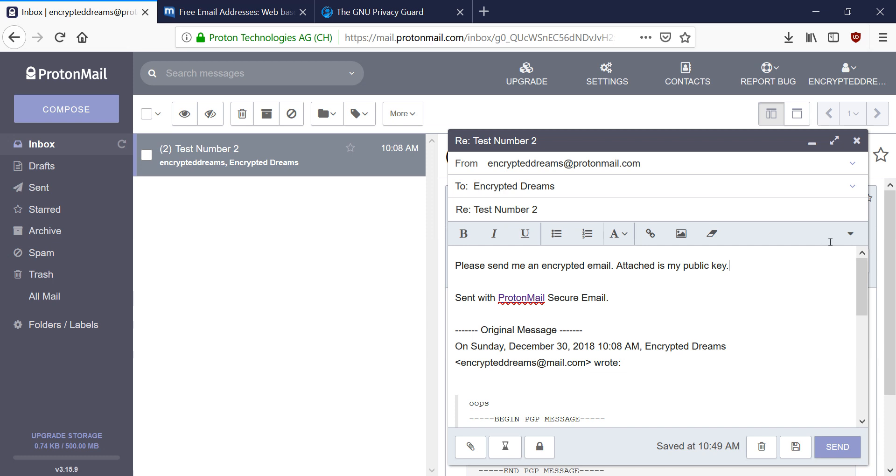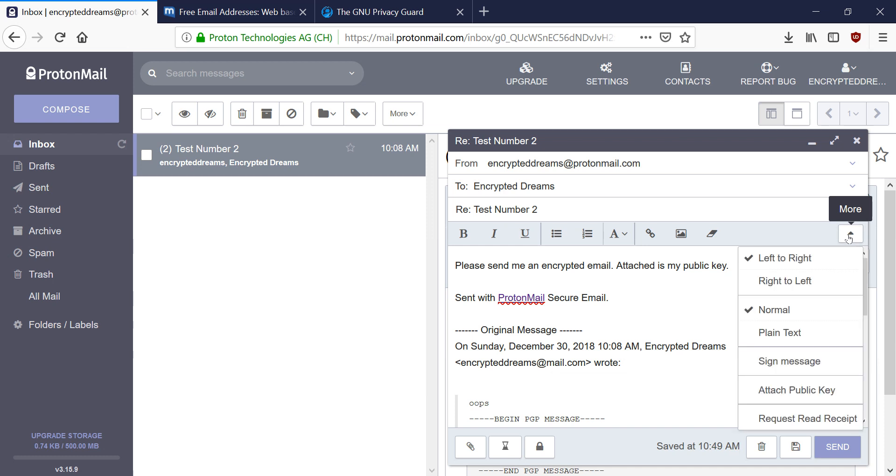So in order for him to encrypt an email to me, I need to send him my public key. In order to do that, I hit the more menu, and I check this box, attach public key. And then I hit send.